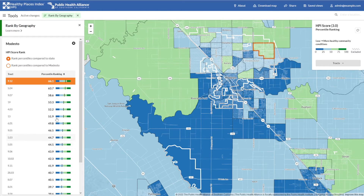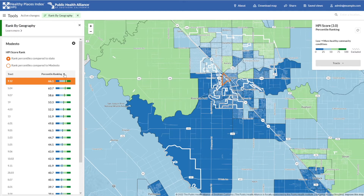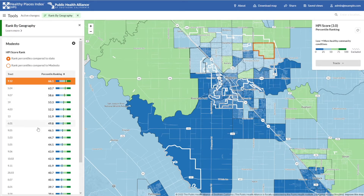You can change that by pressing this icon next to percentile here. It will now list and highlight the top-ranked census tracks. You can see which track number corresponds with each track on the map by hovering over it in the list. A bold outline indicates the track selected.